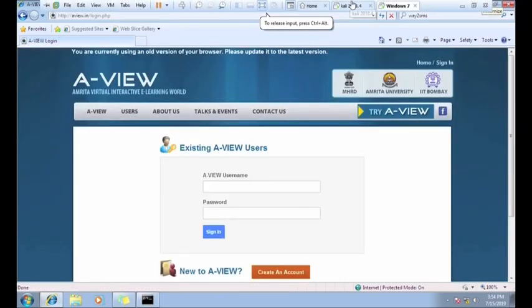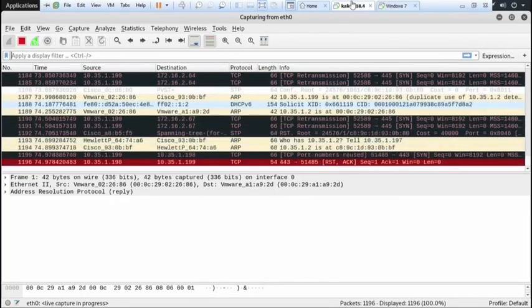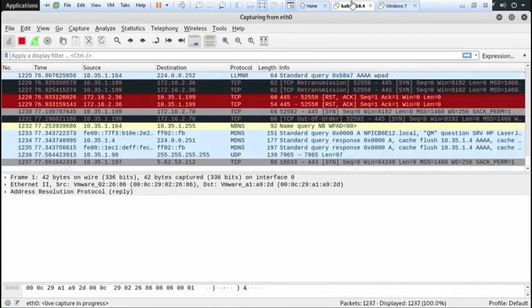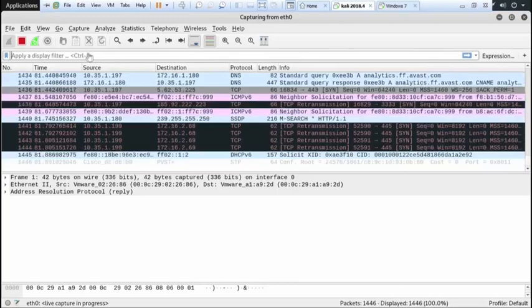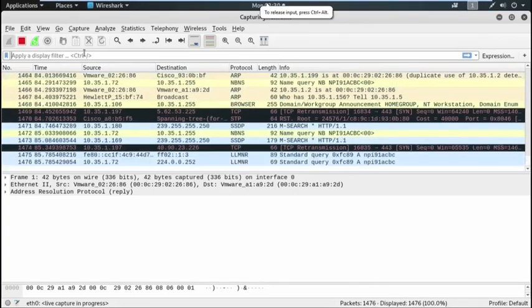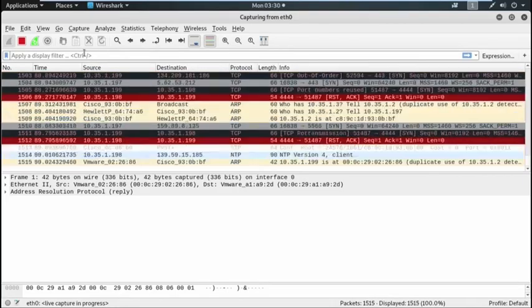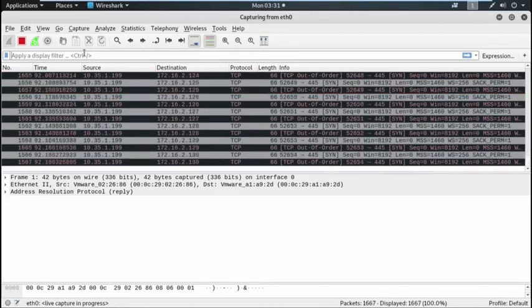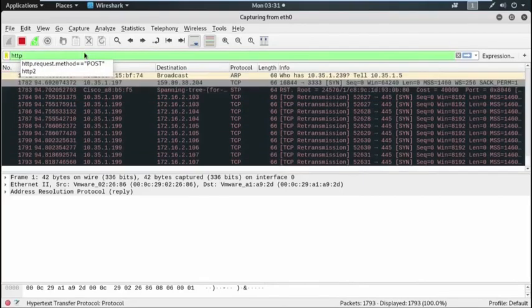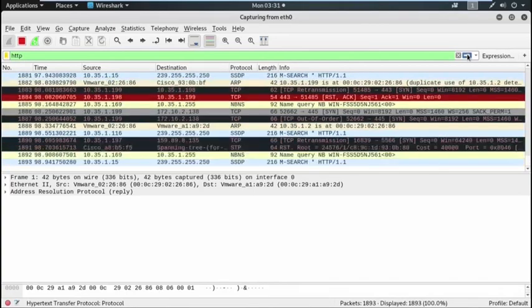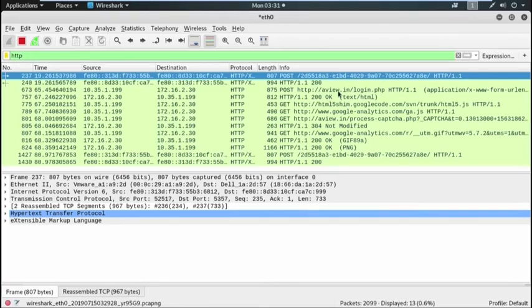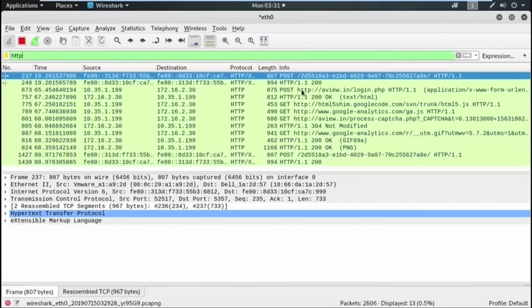Now I am trying to capture all these data packets which are sent from the victim machine from my attacker machine and go to the tool Wireshark and filter those data packets which have sent through HTTP protocol. Now see, these are the data packets which have sent through HTTP protocol. This way we can also filter the data packets. Now see, here is the data packet which sent to aviw.in login page.